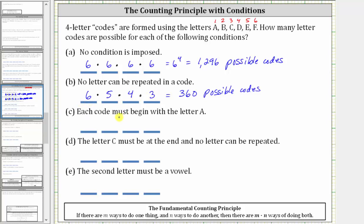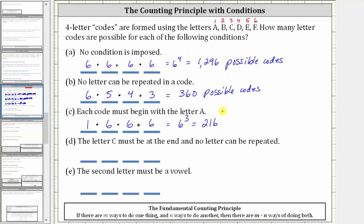For part C, each code must begin with the letter A, and therefore there's only one way to select the letter A for the first letter. It does not say A cannot be used again, and therefore there are six ways to select the second letter, because it can be any of the six letters. And because it does not mention repetition, we assume repetition is allowed, and therefore there are also six ways to select the third letter, and six ways to select the fourth letter. Therefore the number of possible codes is equal to one times six times six times six, which is equal to six to the third, which is 216.